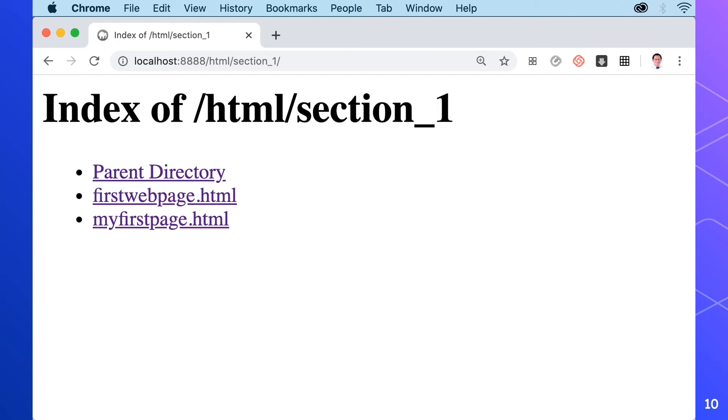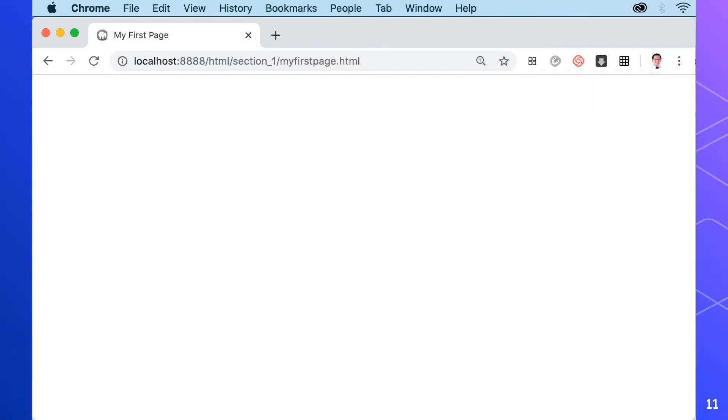Now we have viewed our first web page in a browser and it's empty. In the next video we'll create the basic HTML template.